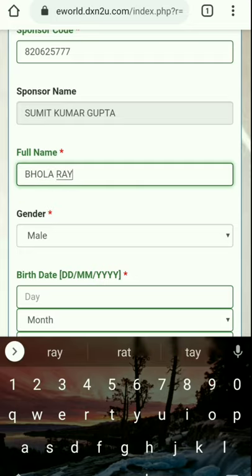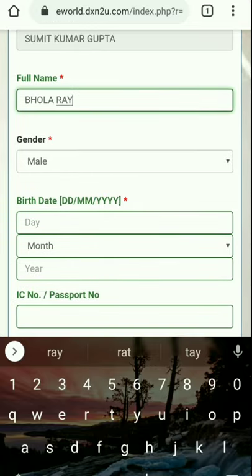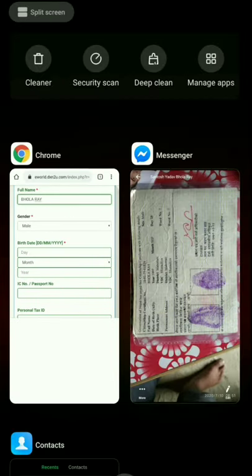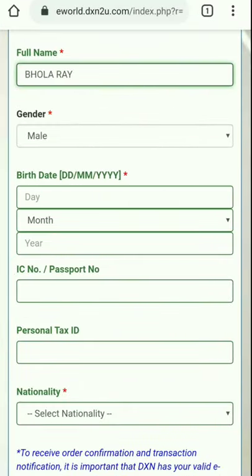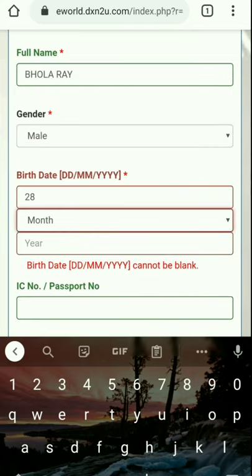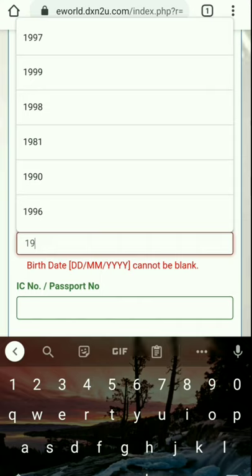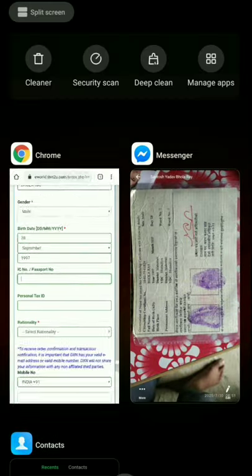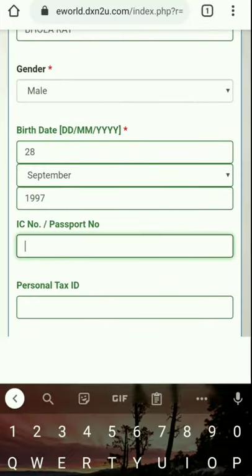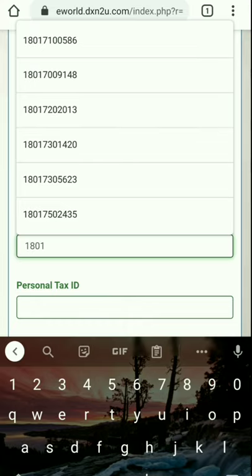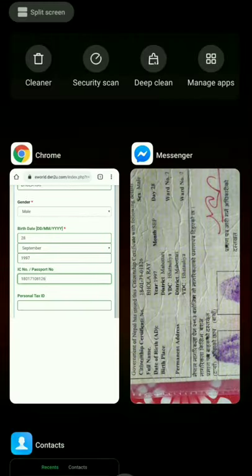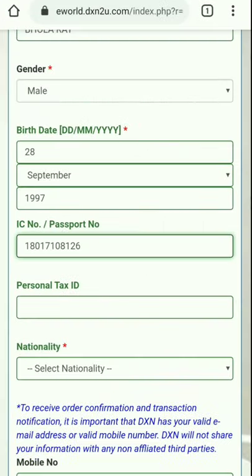After joining my team, I will be notified and will contact you through the email you provide in the joining form. After adding the sponsor code, the sponsor name will automatically appear. Then we have to fill in the details of the person joining. Here is the full name field. We only need to fill in the star-marked mandatory fields. You can use any national ID or passport number to join.